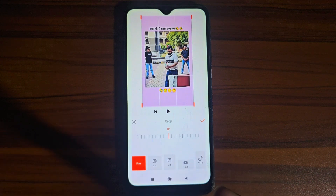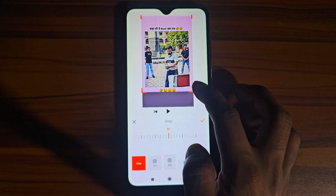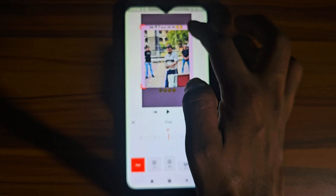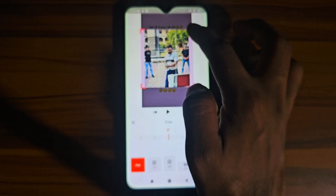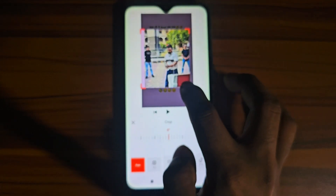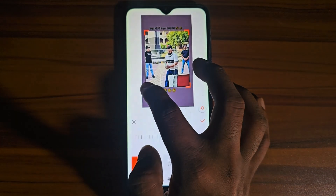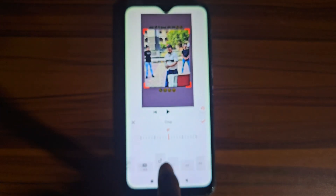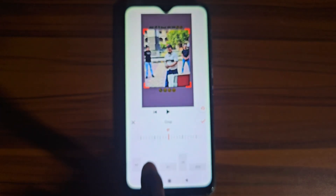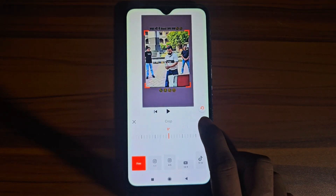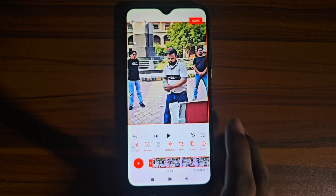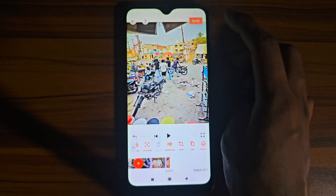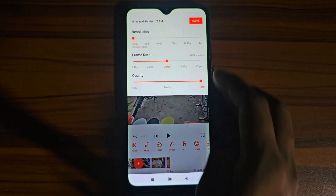After clicking the crop option, you can freely select which part of the video you want. You can drag from any side, and there are different aspect ratio options available. Click the checkmark and your video will be cropped. You can then download it and it will be saved to your mobile phone.